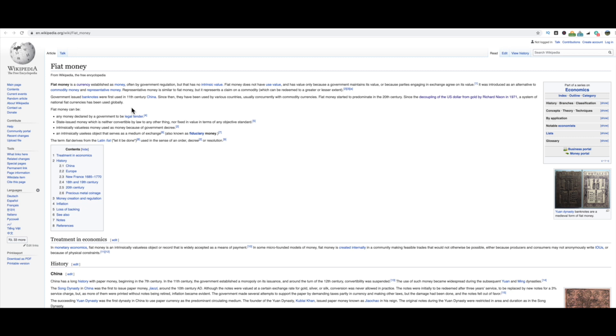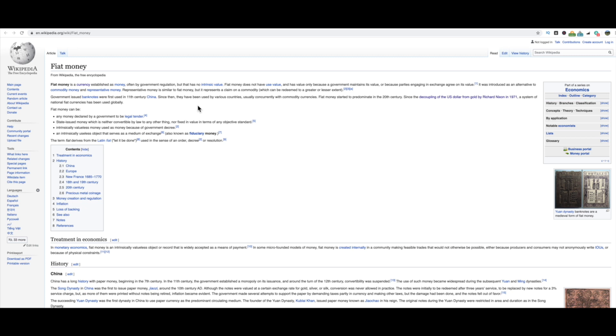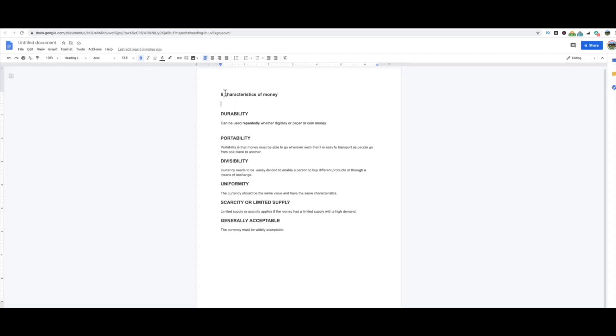So all I'm here to do is show you guys the information, to give you guys the things to be aware of when you're analyzing certain investments and the industry and the space as a whole. So fiat money does not have use value and has value only because a government maintains its value, or because parties engaging in exchange agree on its value. It was introduced as an alternative to commodity money and representative money. So you could see how even the introduction of fiat currency was a technology upgrade to what we had with the gold standard.